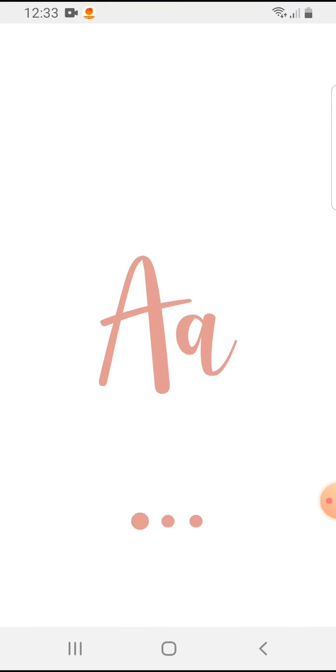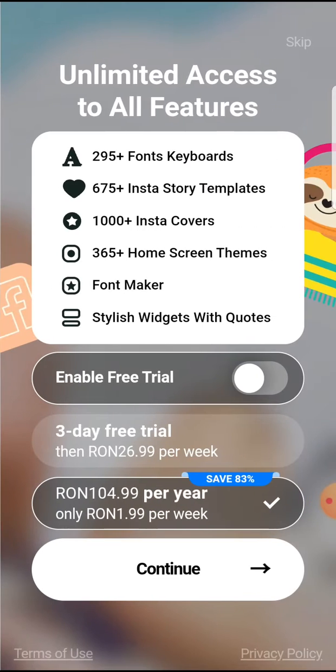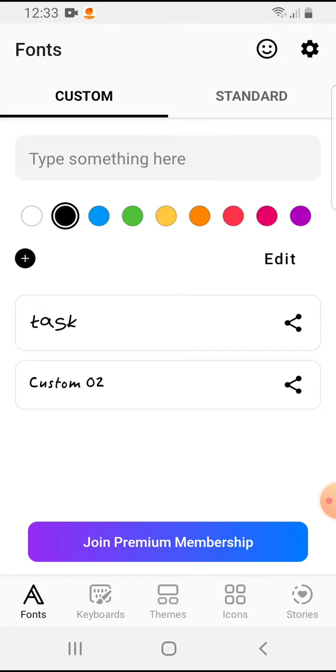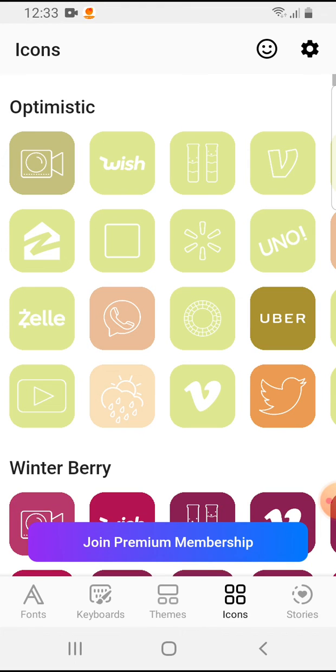Let's open the Fonts Art application. You can skip this for now. And here on the bottom of the screen you can see the menu bar: fonts, keyboards, themes, icons. This is what we need.